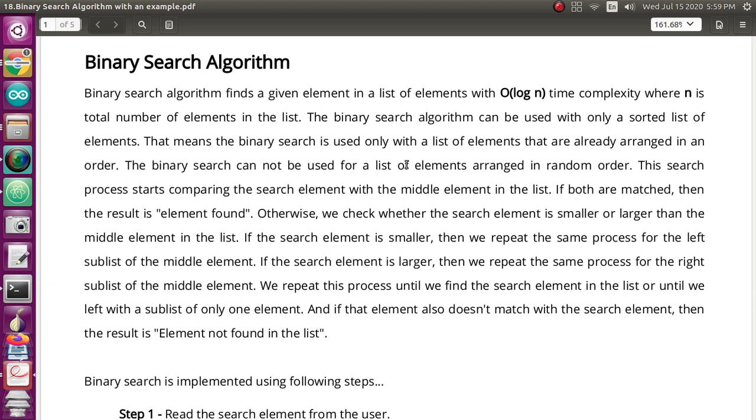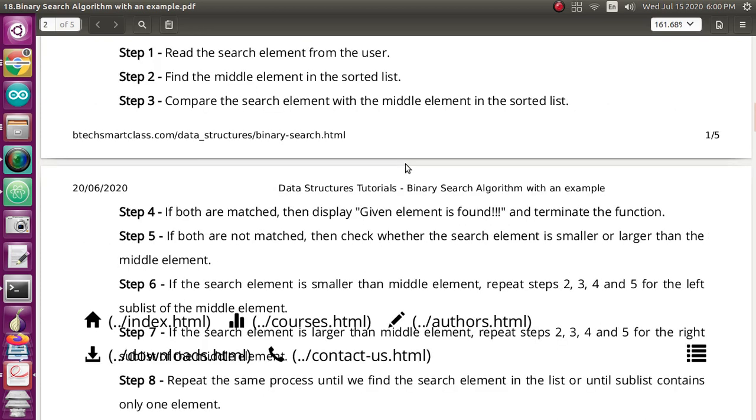If the middle term and the search element match, it will report the element is found. Otherwise, it checks whether the search element is smaller or larger than the middle element. If the search element is smaller, it repeats the same process on the left sub-list. If it is greater, it does the same on the right sub-list. This process repeats until the element is found, or reports 'element not found' if it is not in the list.